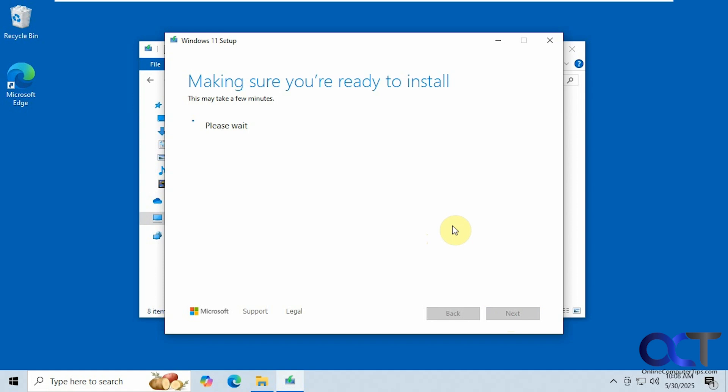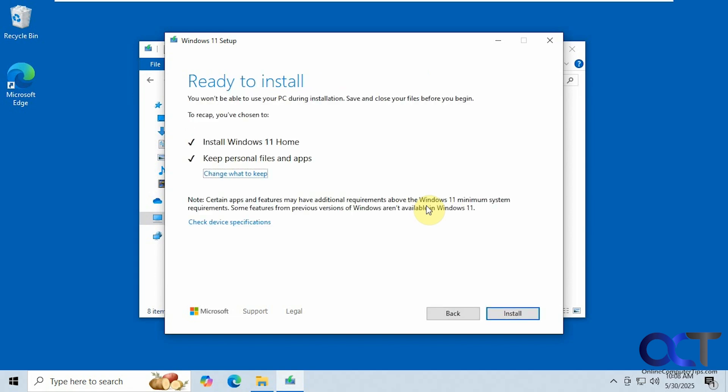Accept the agreement. Alright, make sure we have enough space. Okay, so looks like it met the requirements now because we're on the screen where we could actually start the installation right here.